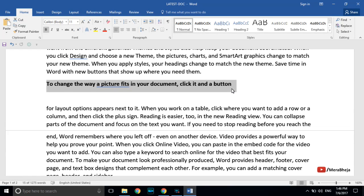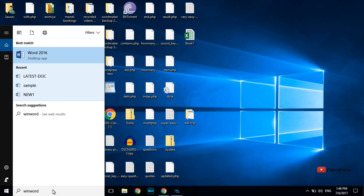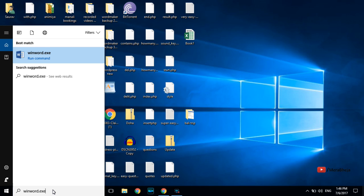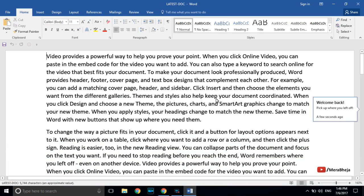Many people save Word documents in different locations and forget where they put them. If you want to open the most recently edited Word document, just search 'winword.exe /mfile1' and click the search result — it will open the most recently edited Word document from your PC.